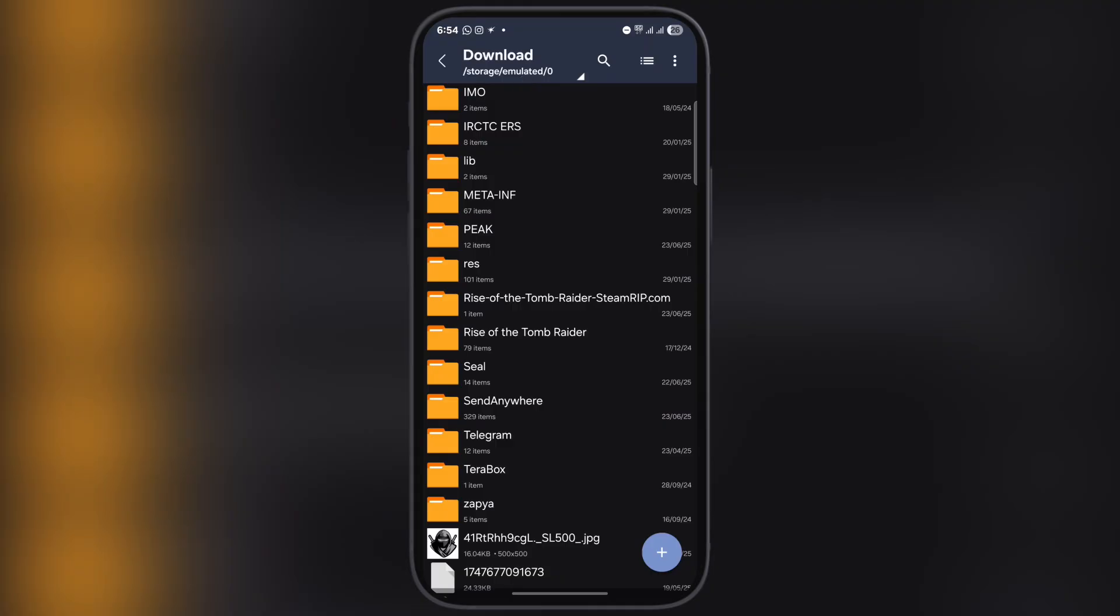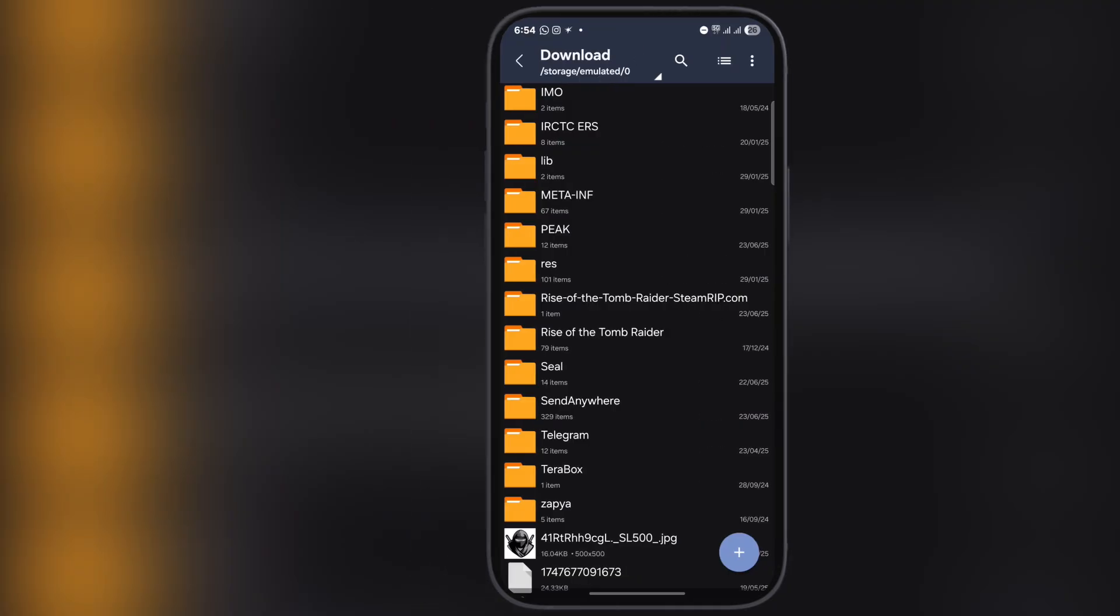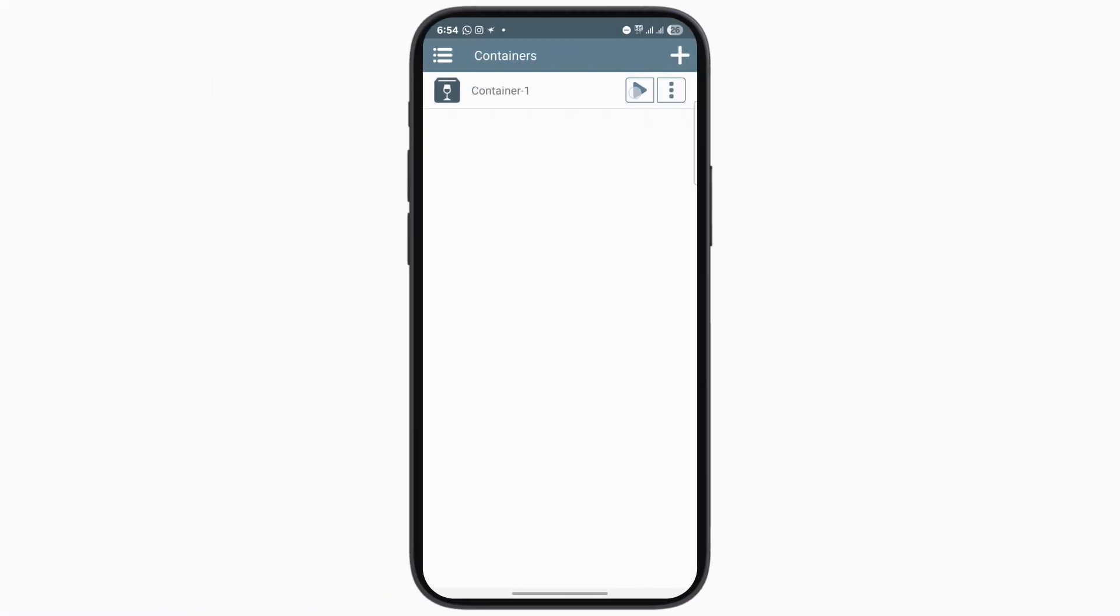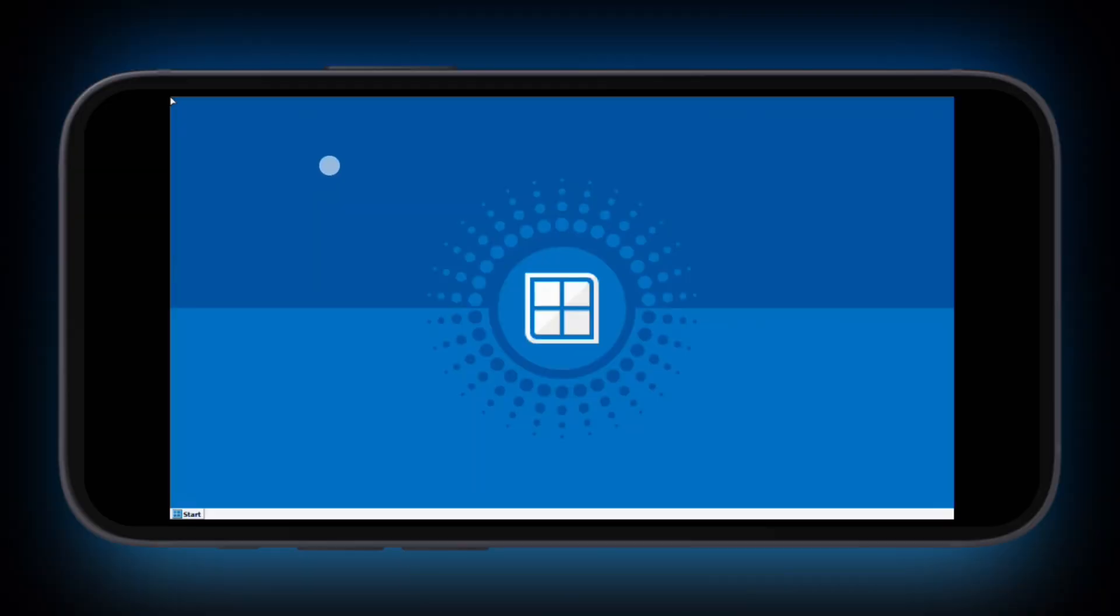Once you extract the file, open the Winlator and simply click the play icon on the container and the Windows layout will open.